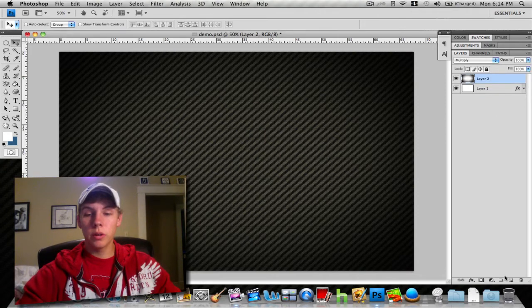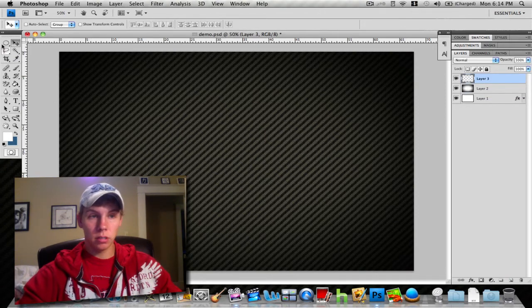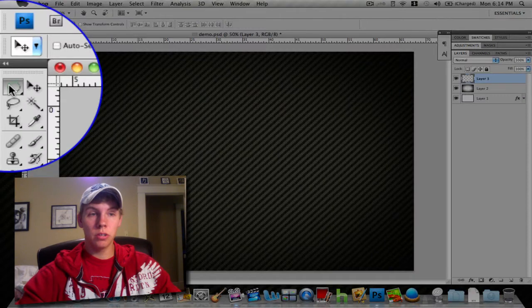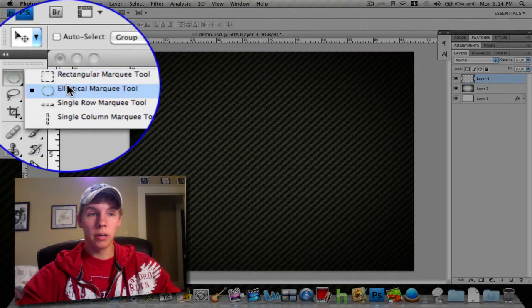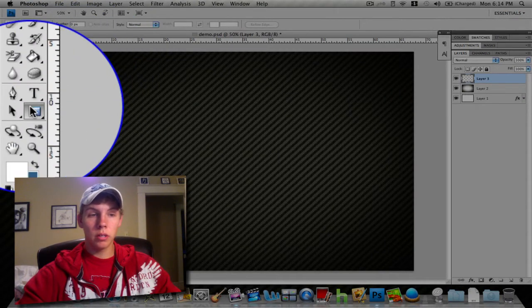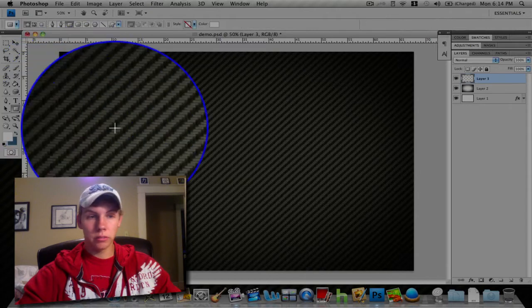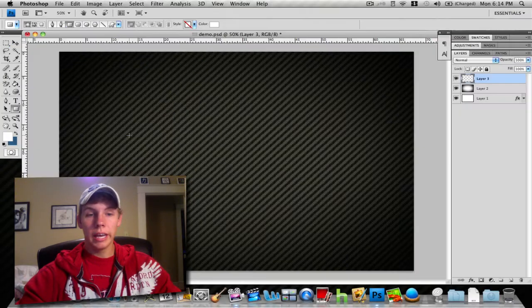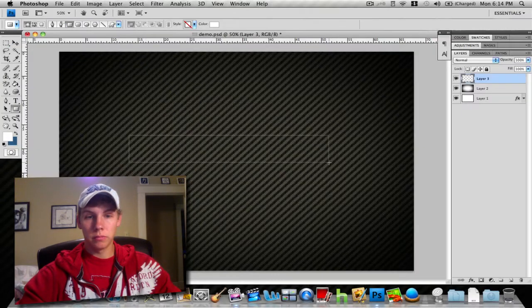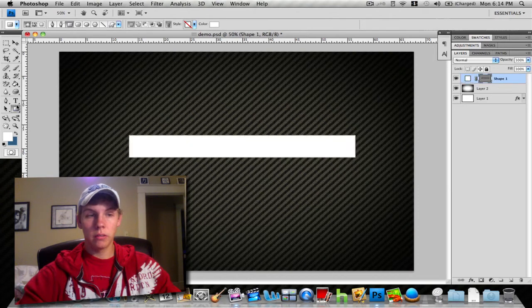First thing you want to do is make a rectangle. There's two ways to do this: you can grab your rectangle marquee tool or just use the rectangle tool. Go ahead and grab the rectangle tool and draw out a rectangle.